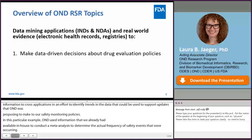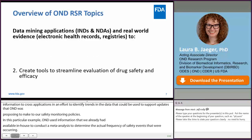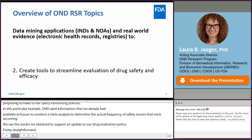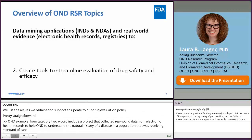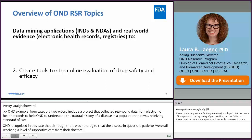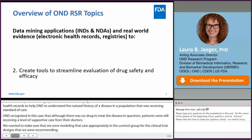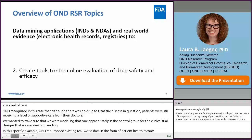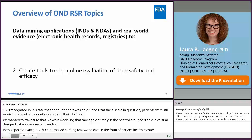An OND example from category two would include a project that collected real-world data from electronic health records to help OND understand the natural history of a disease in a population receiving standard of care. OND recognized that although there was no drug to treat the disease, patients were still receiving supportive care. We wanted to model that care appropriately in the control group for the clinical trial designs we were recommending. OND repurposed existing real-world data in the form of patient health records to better inform the structure of our control group, ultimately streamlining OND's evaluation of drug safety and efficacy.